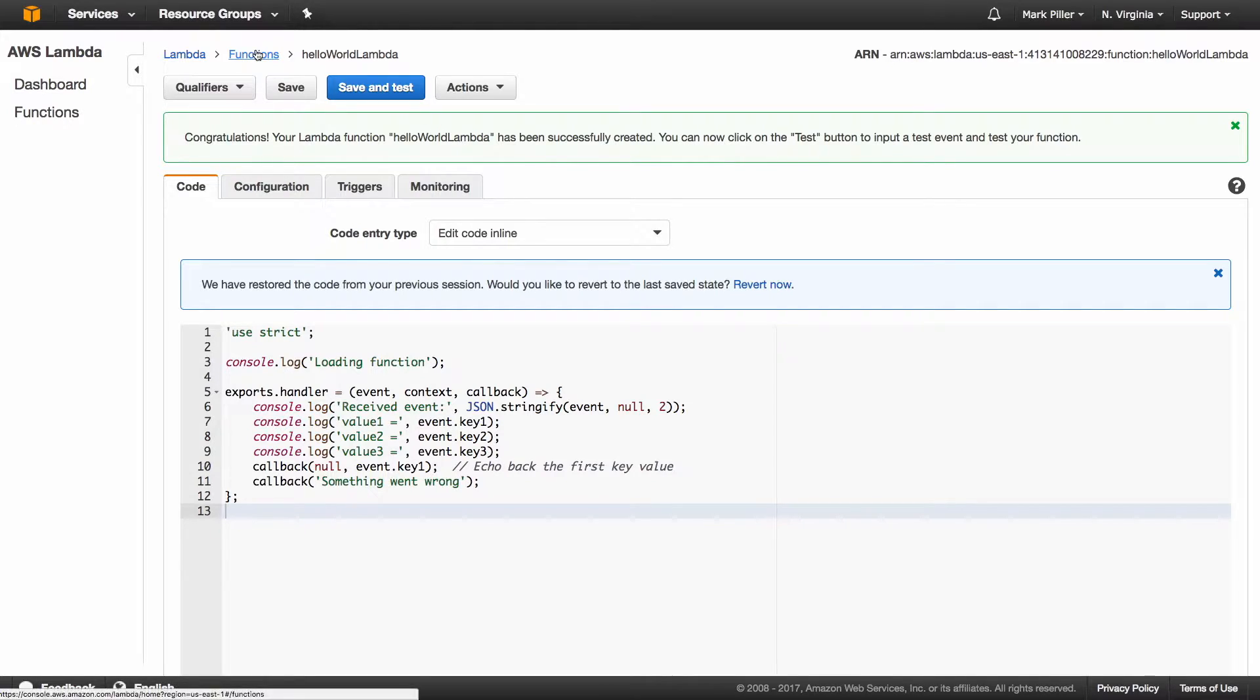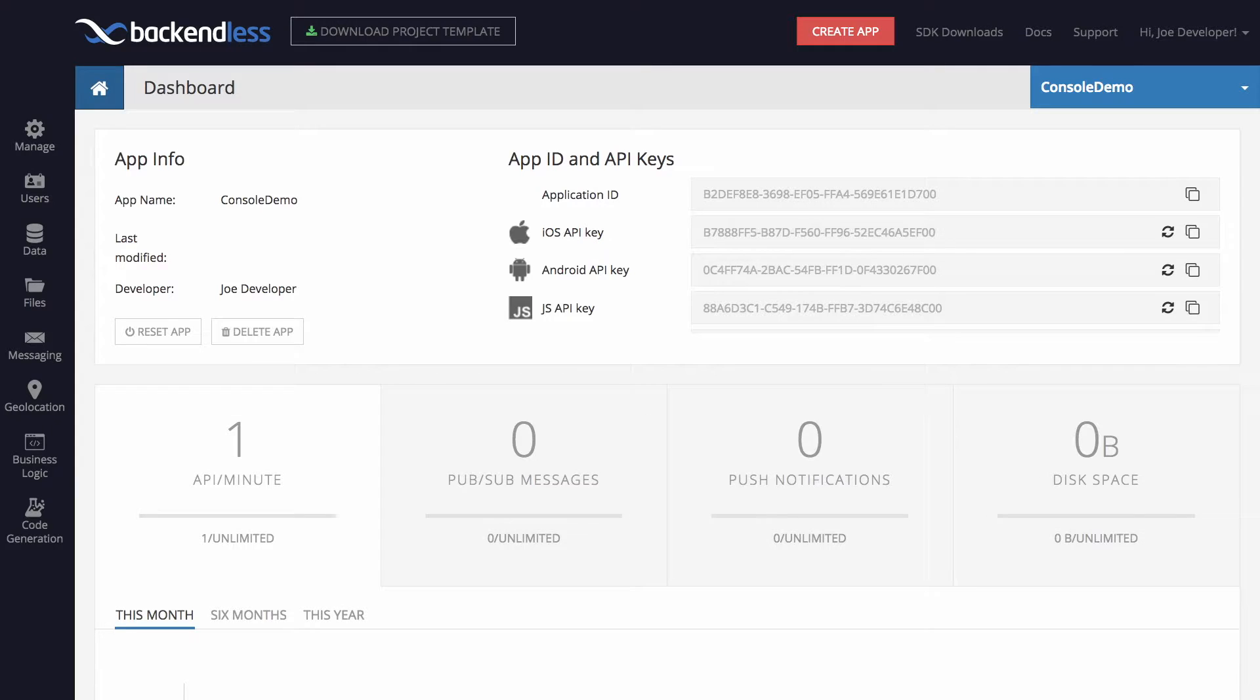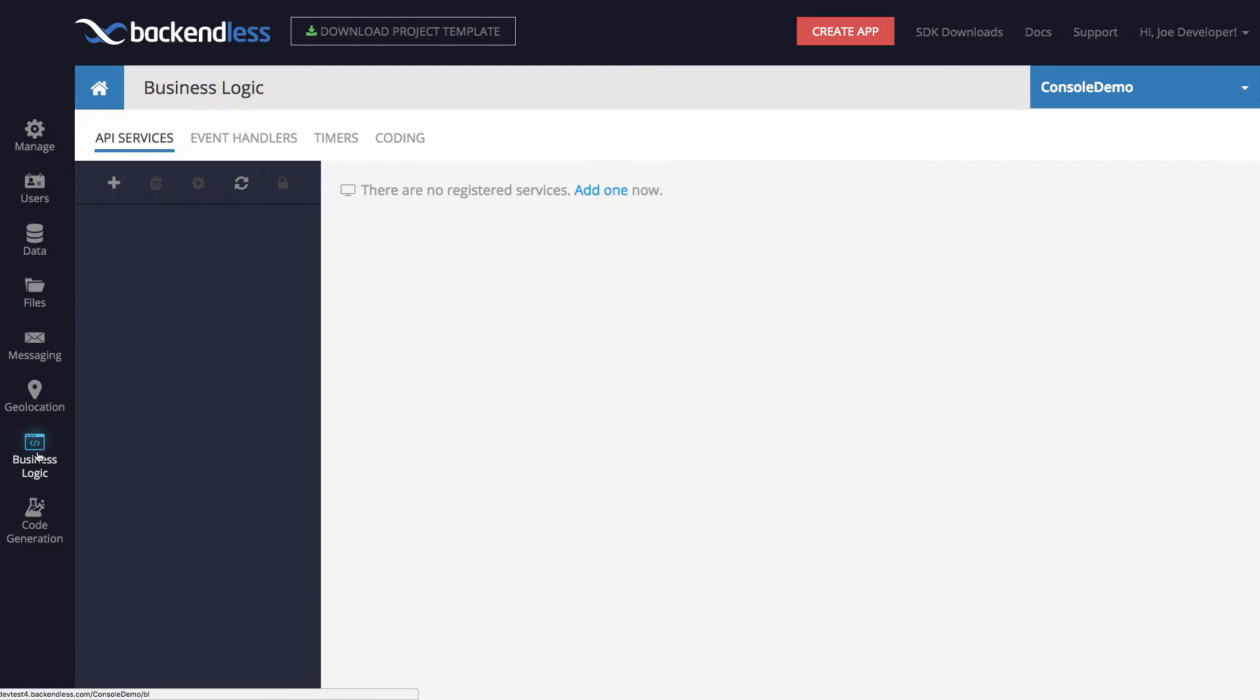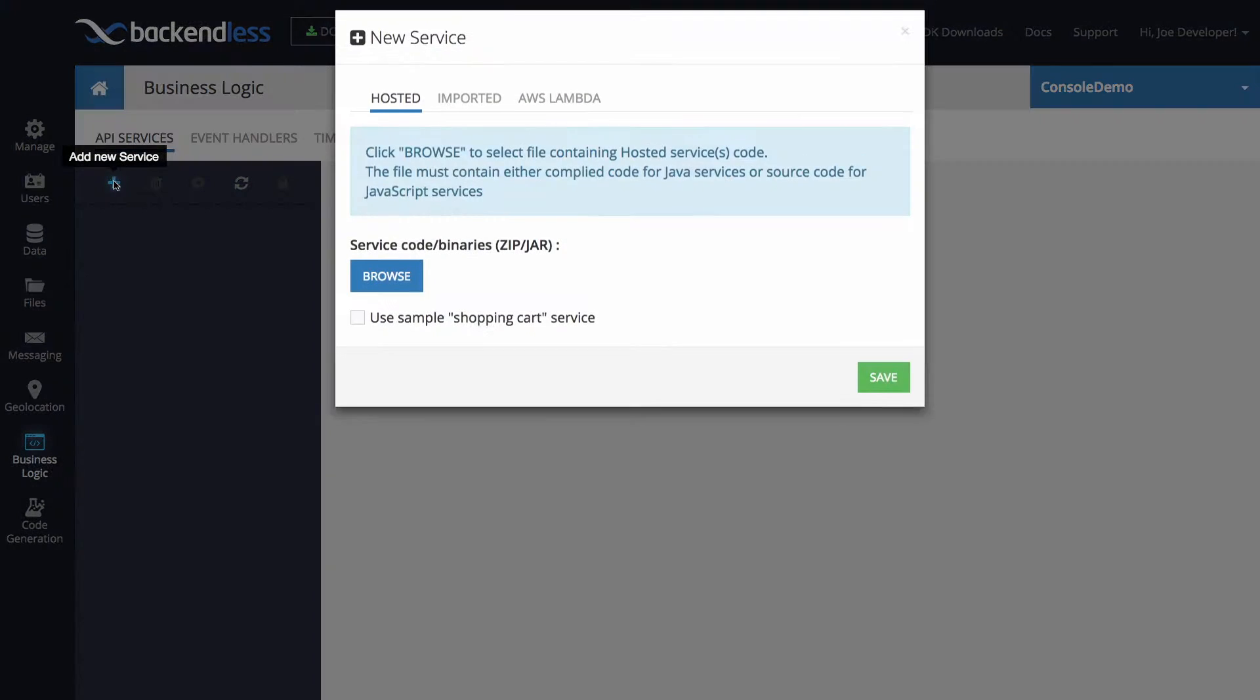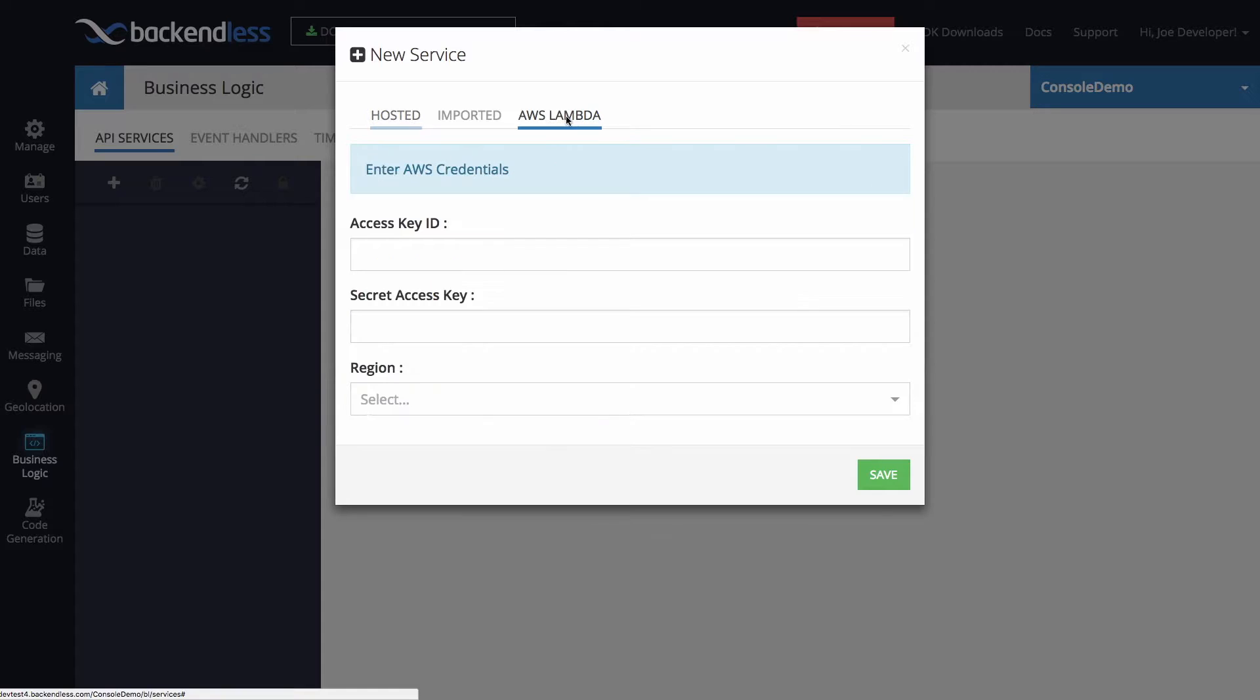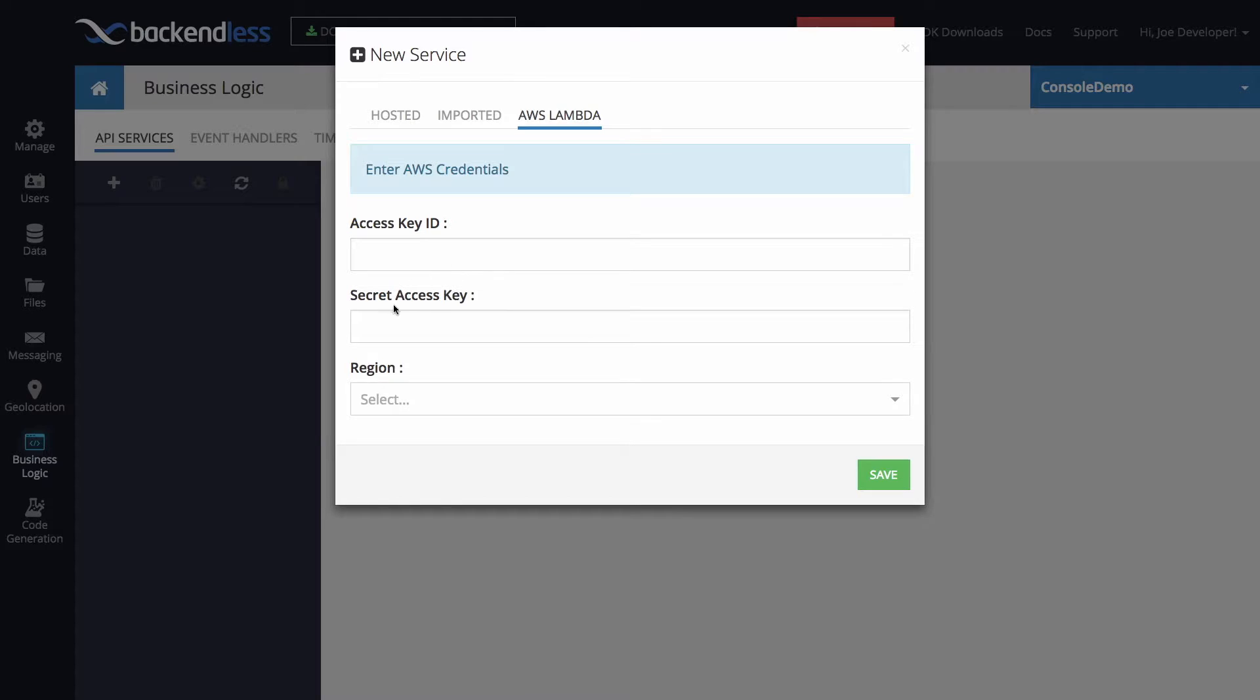So what I'm going to do is I will switch back to Backendless console. And right here, since Lambda is going to be the server side business logic, we go to the business logic interface. And in the section for API services, if you click plus to create a new service, you will see the AWS Lambda interface. And right here, you need to identify your account with the access key ID and the secret access key.